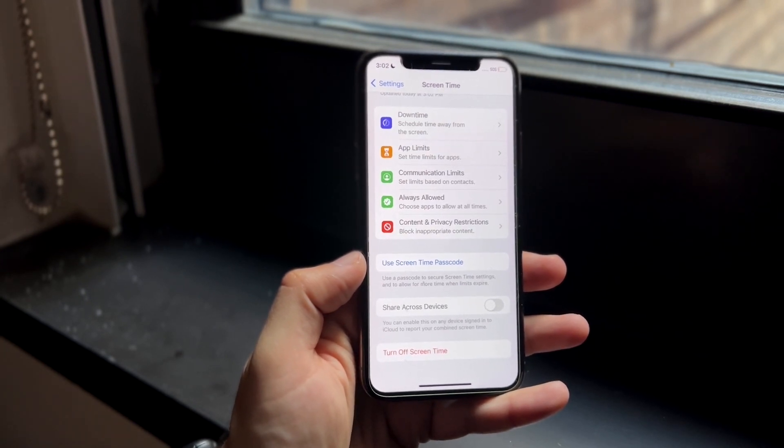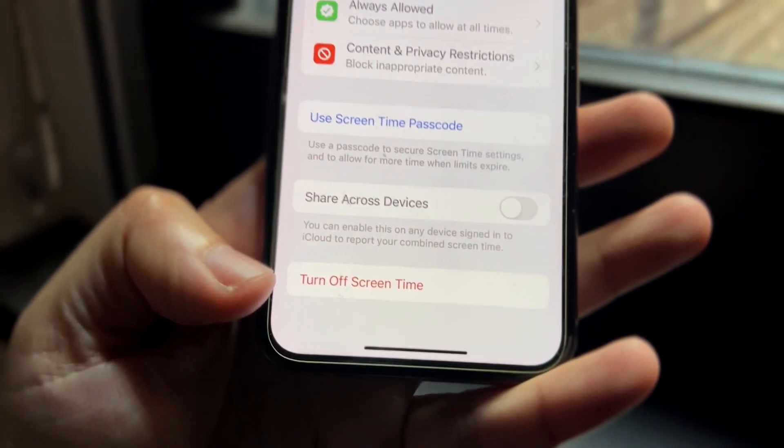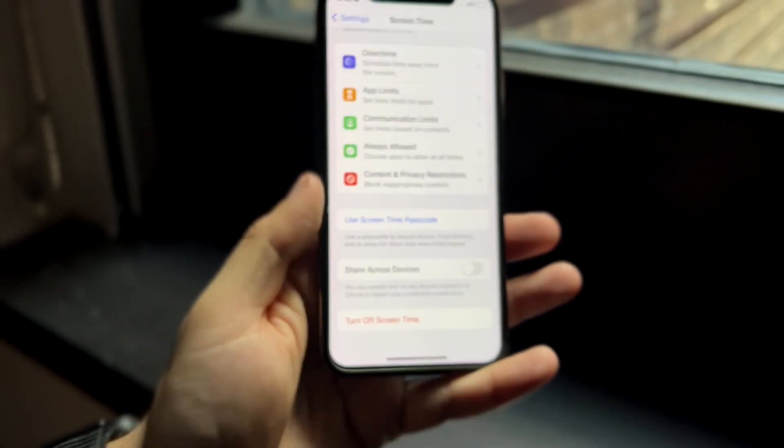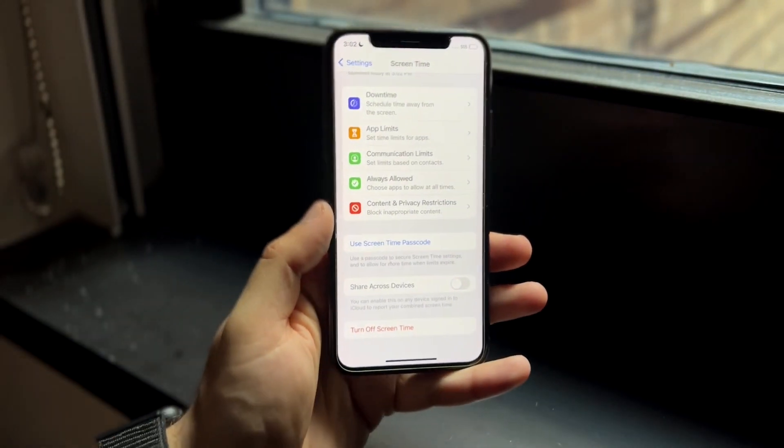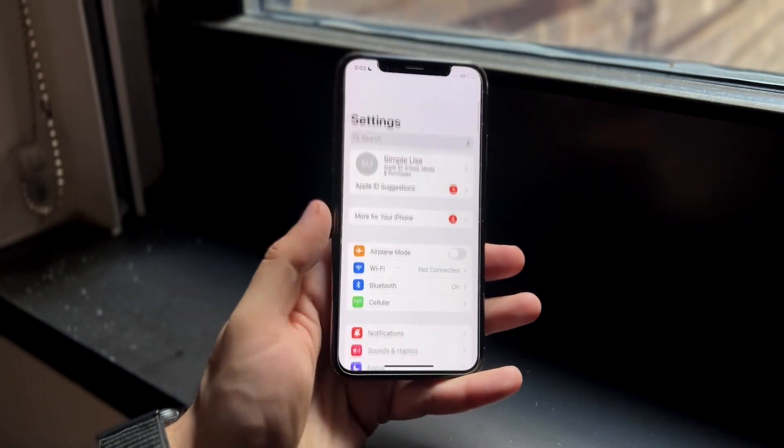So turn off Screen Time and that may end up fixing it for you. Again not quite a guarantee but it is something you want to do. Click on turn off Screen Time and see if that ended up fixing it. If that fixed it then you're good to go.